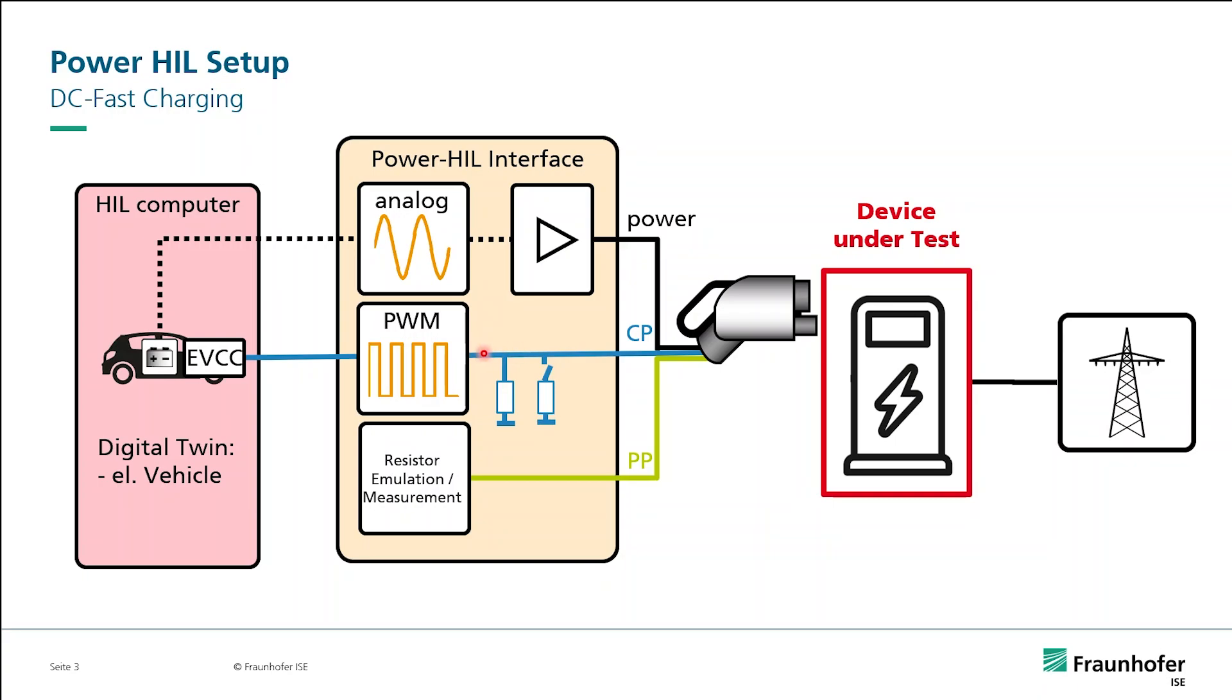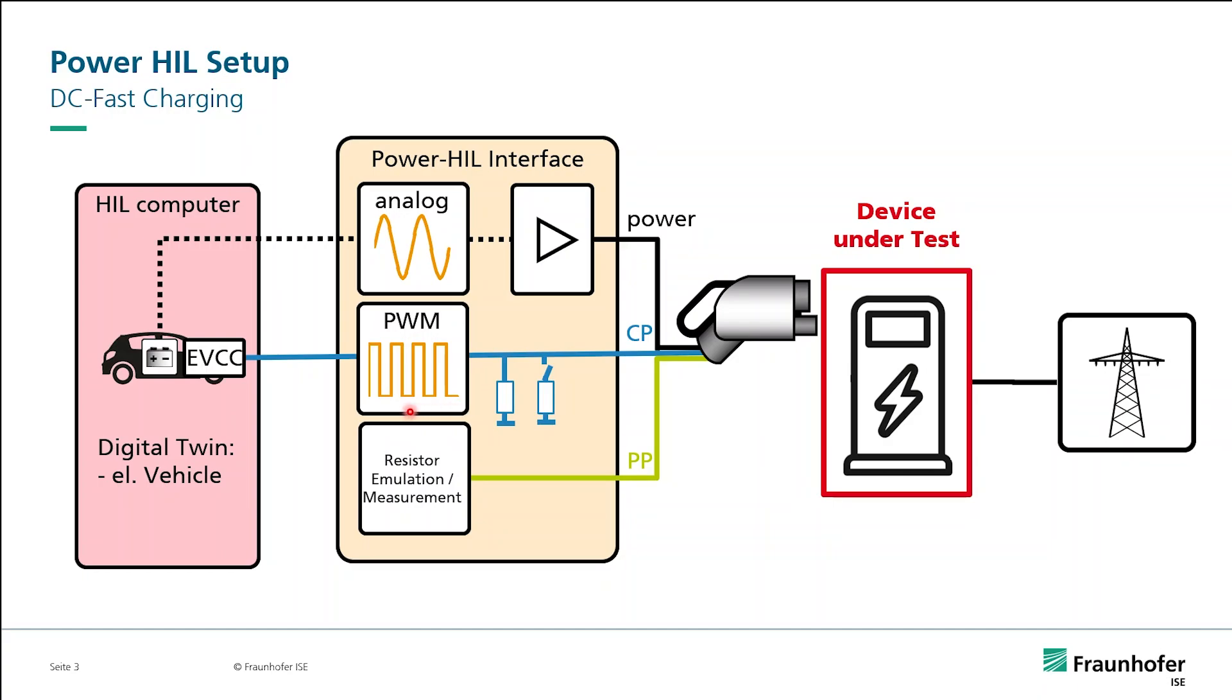The communication is established on two levels. On low-level communication, we have the pilot signal as we know it from AC charging. For now, we just need to know this is a PWM signal, and the charger tells us with the duty cycle of minus 5% that it wants higher level communication.